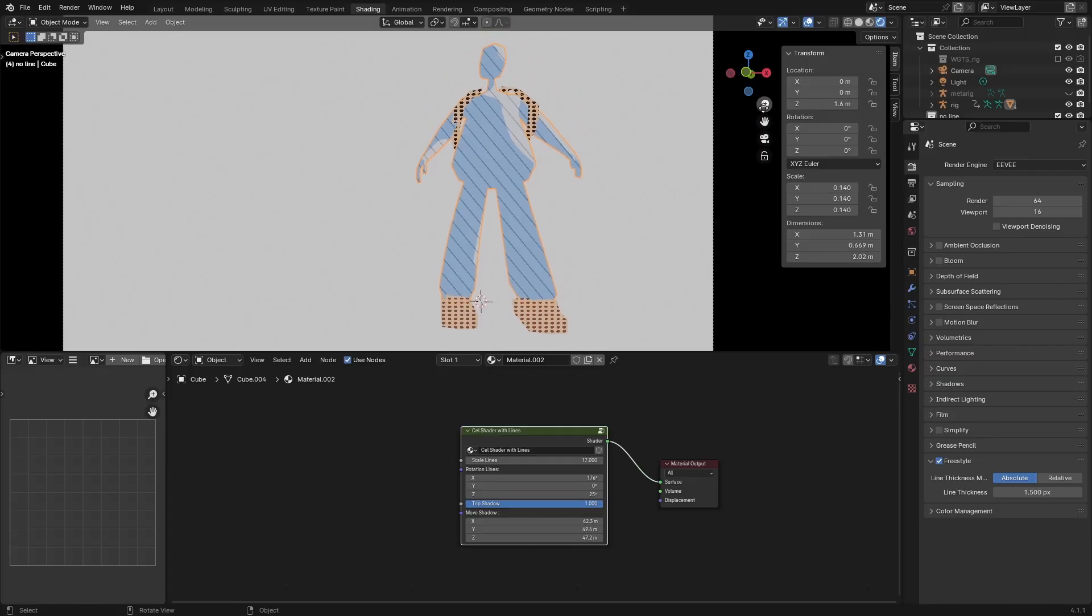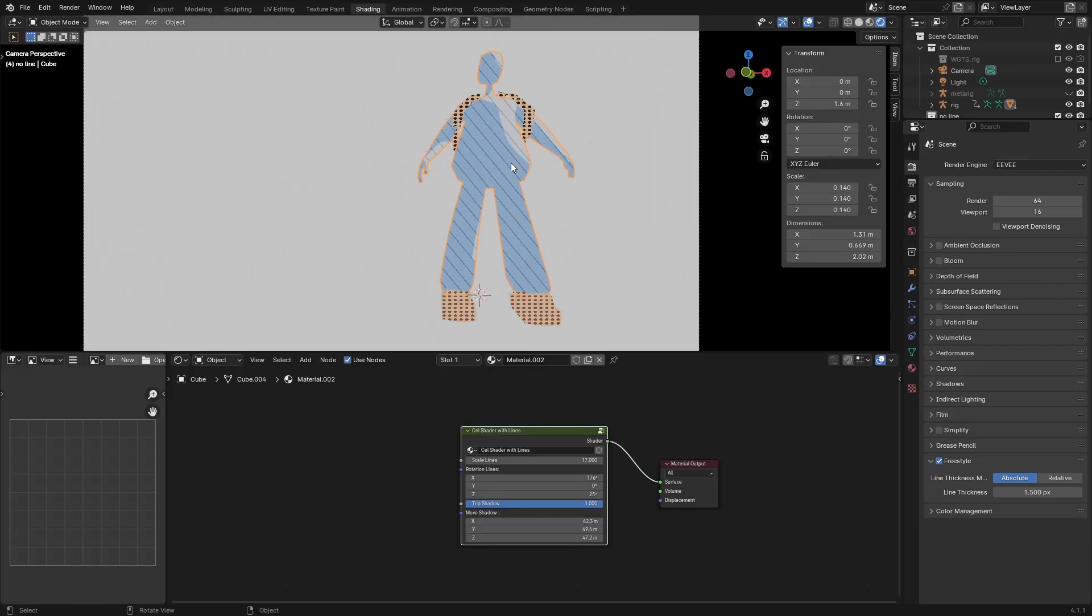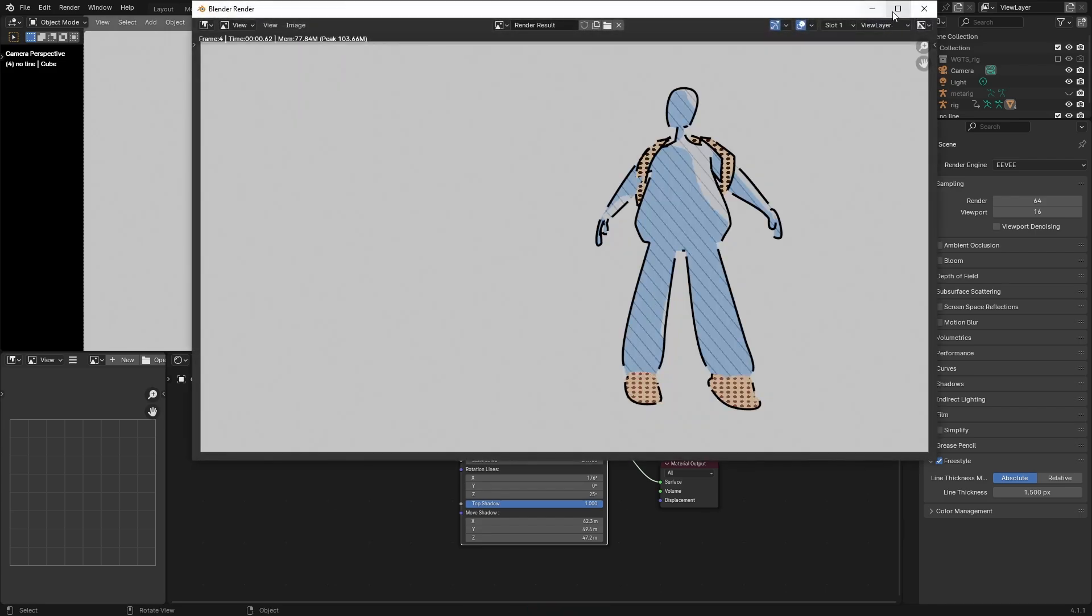You can also put it on characters. As you see here, I've got it on a character. I can adjust the lines as well, make them thinner, make them smaller. If I press F12, that's what it's going to look like.